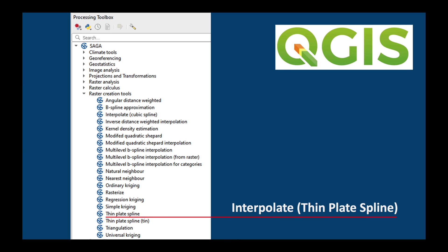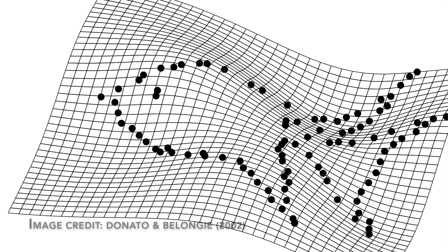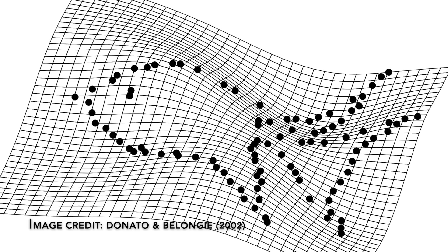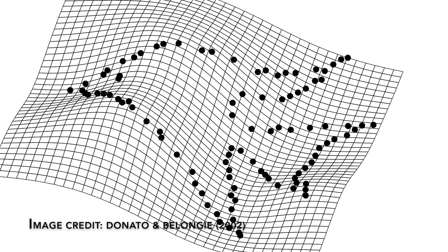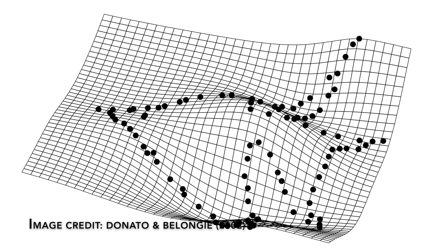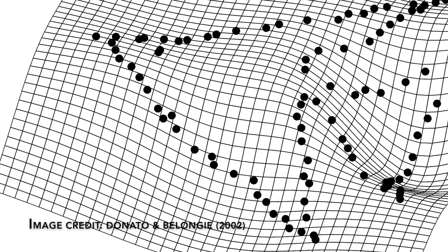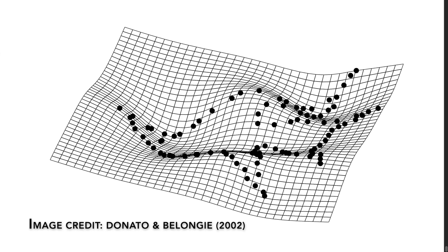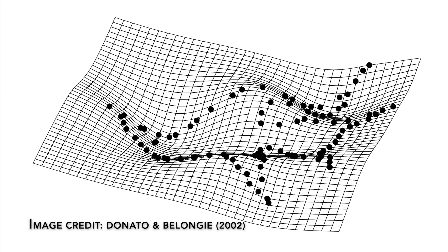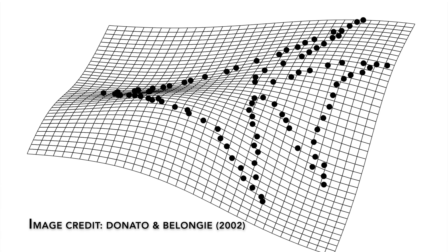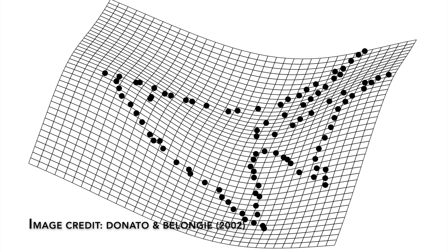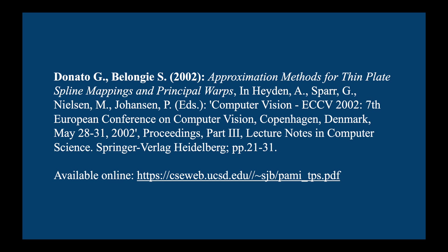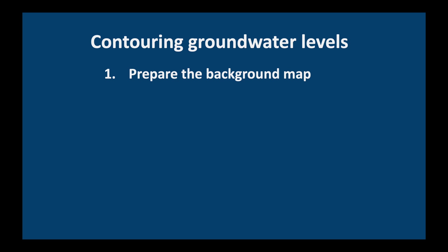We'll be using the Saga thin plate spline interpolation method in QGIS. The thin plate spline method produces a smooth 3D surface which passes through all the data points. Think of the surface like a flexible metal sheet which has been warped in many directions so that it best fits the observed points. If you're interested in the theory please read the paper by Donato and Bologi. I'll leave a link in the description below this video.